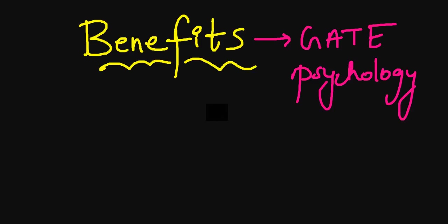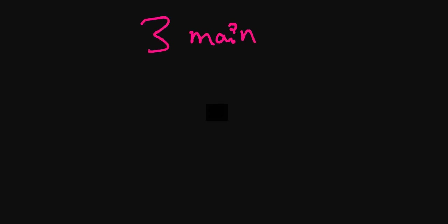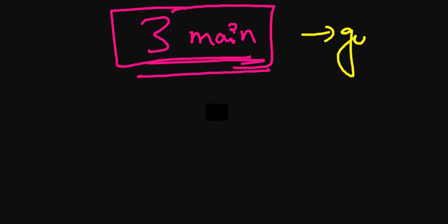Welcome everyone. In today's video, we will discuss the benefits of GATE Psychology and clearing the GATE Psychology examination. There are basically three main benefits that you will be eligible for after clearing this examination, especially if you score well.